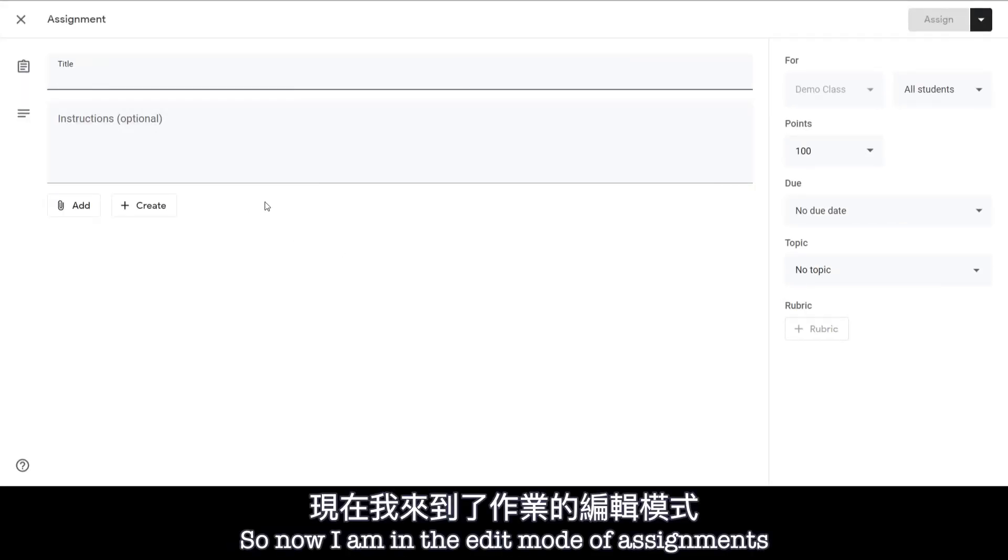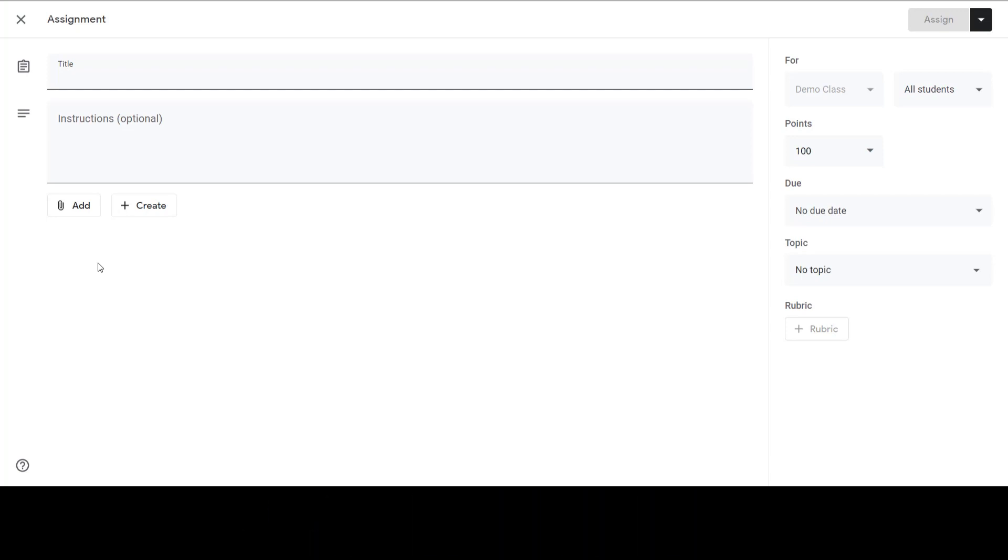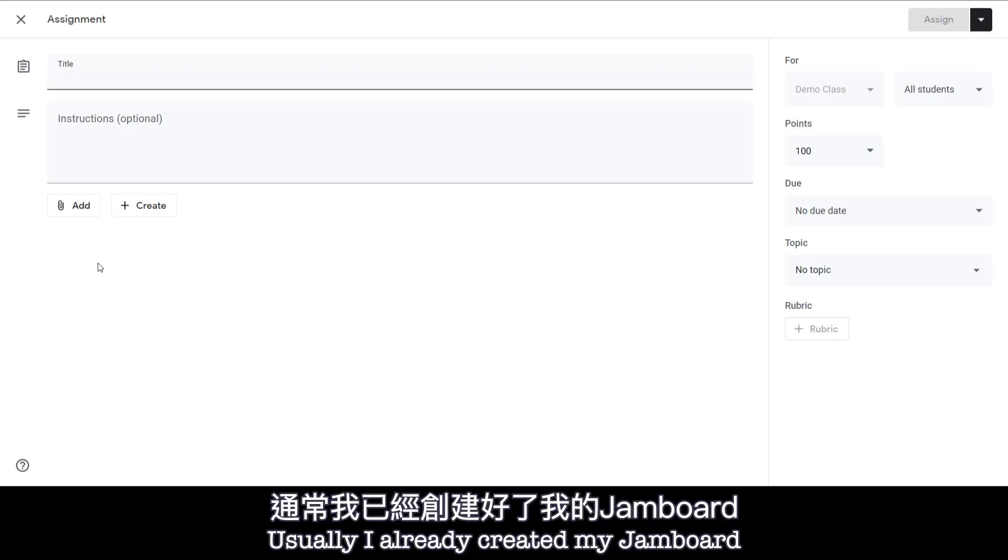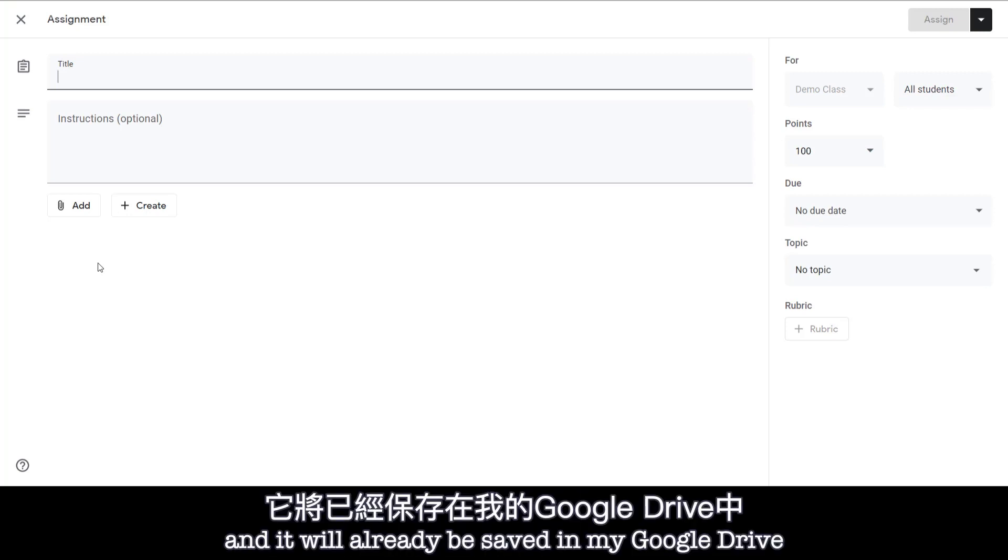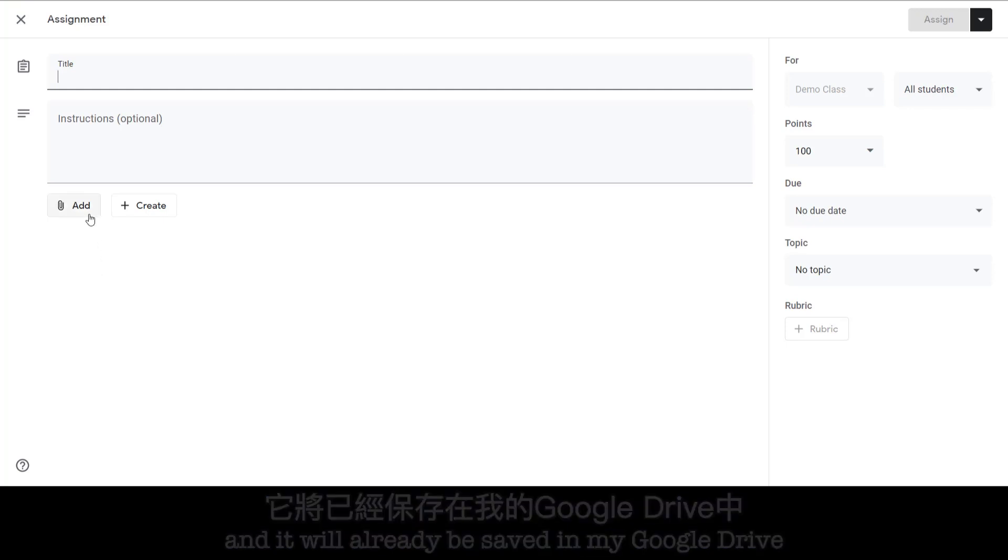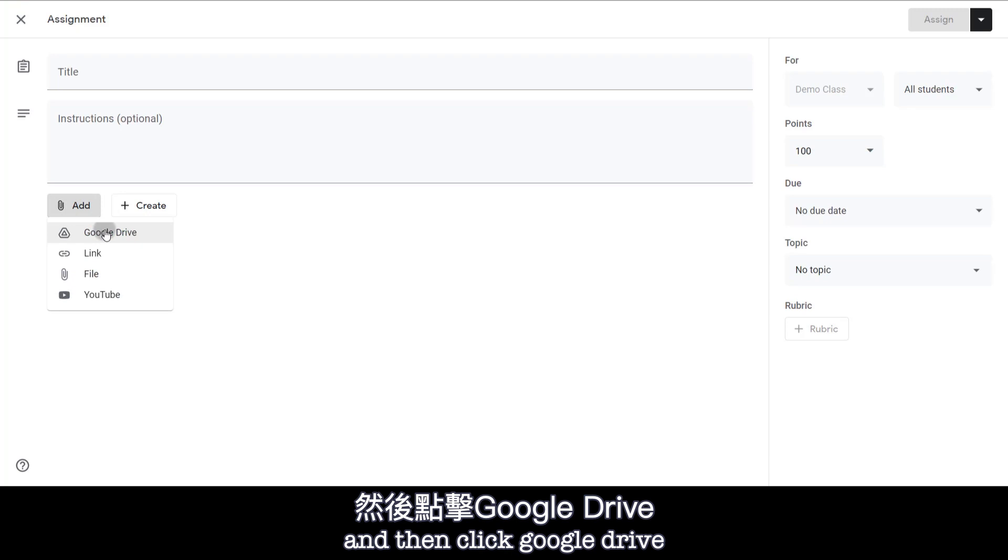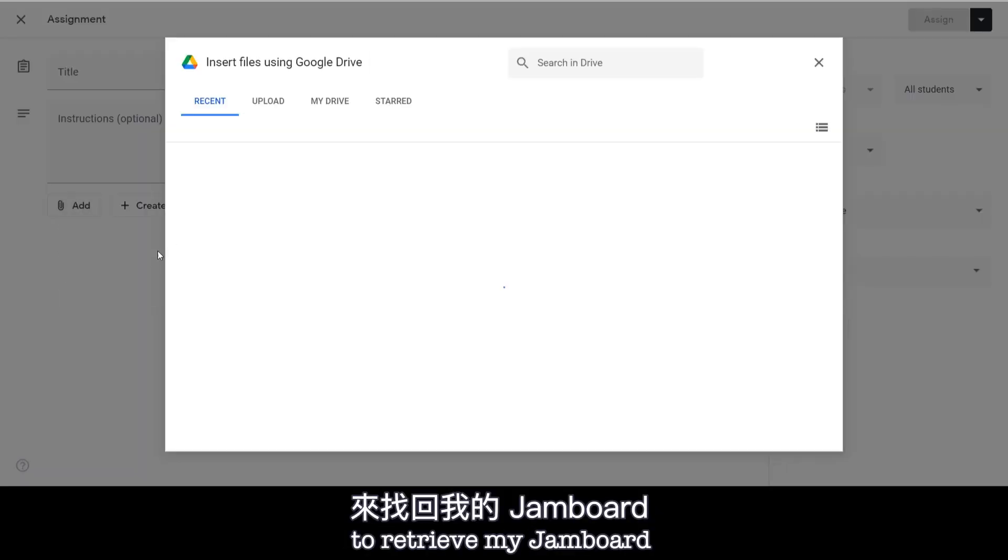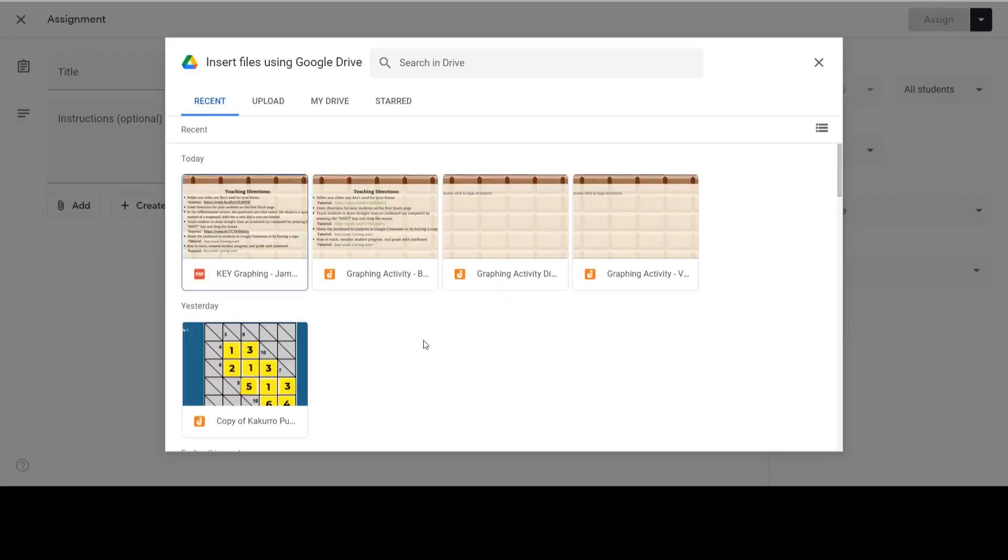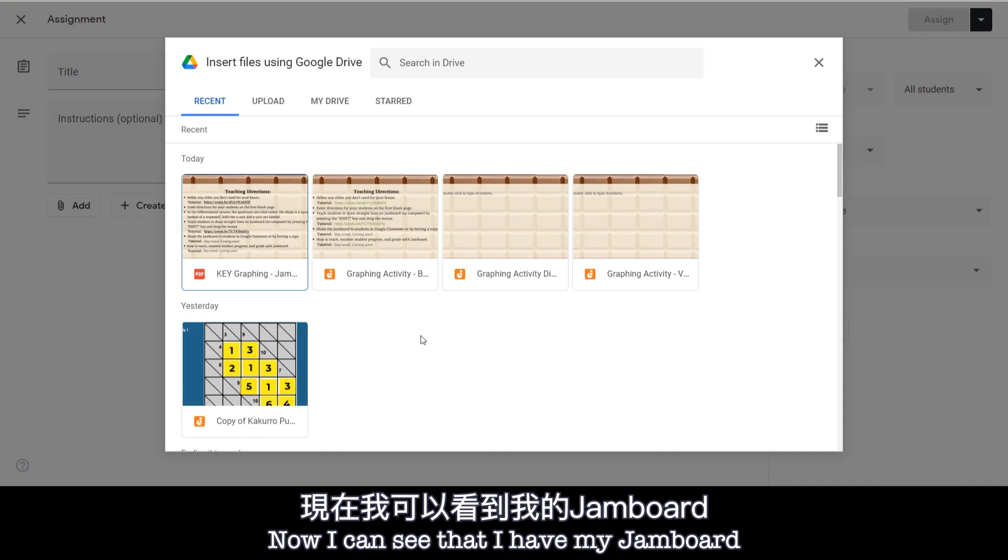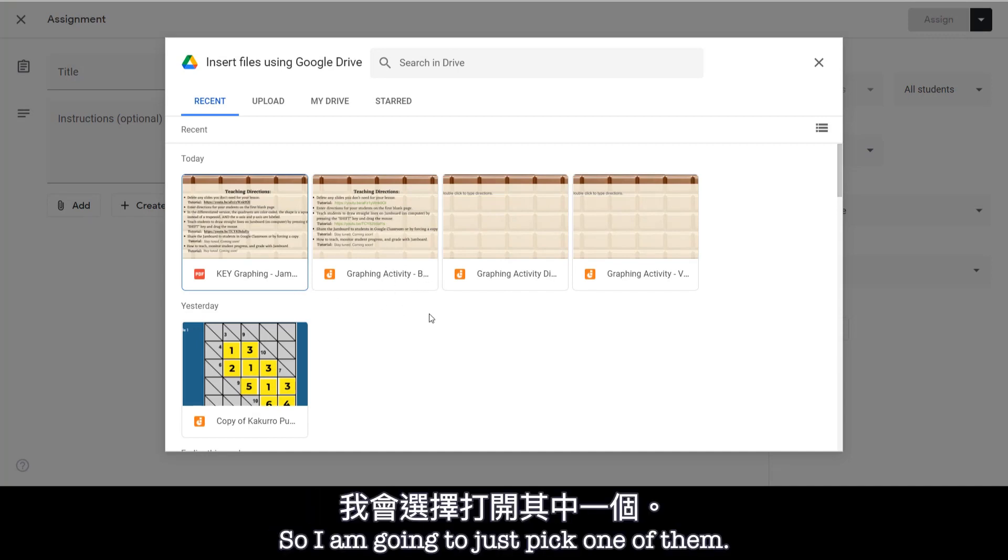Okay so now I'm in the edit mode of Assignments. I'm going to add my Jamboard. So usually I already create my Jamboard or save my Jamboard from other people and it will already be saved in my Google Drive. So I just need to click Add and then click Google Drive to retrieve my Jamboard. Okay so now I can see that I have my Jamboard saved right here. So I'm going to just pick one of them.